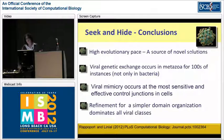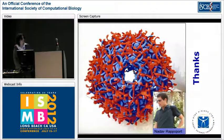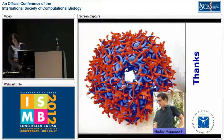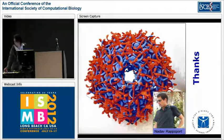To summarize: high evolution pace is a source of novel solutions; viral genetic exchange occurs in hundreds of instances, not only in bacteria; viral mimicry occurs at the most sensitive and effective control junctions of a cell - in other words, viruses are really clever; and refinement to a simpler domain organization dominates these viral classes and all our examples. Thank you very much for your attention.